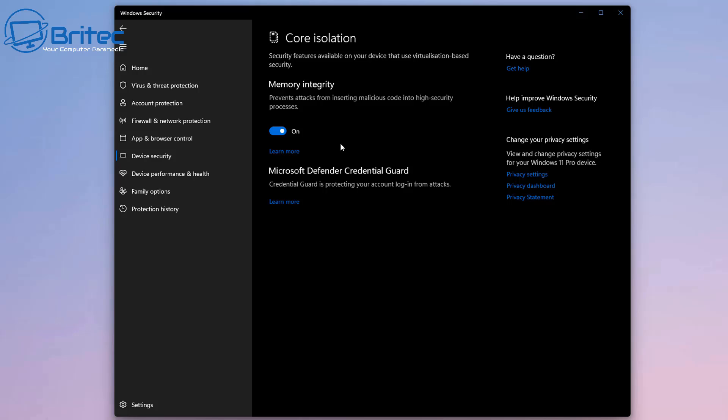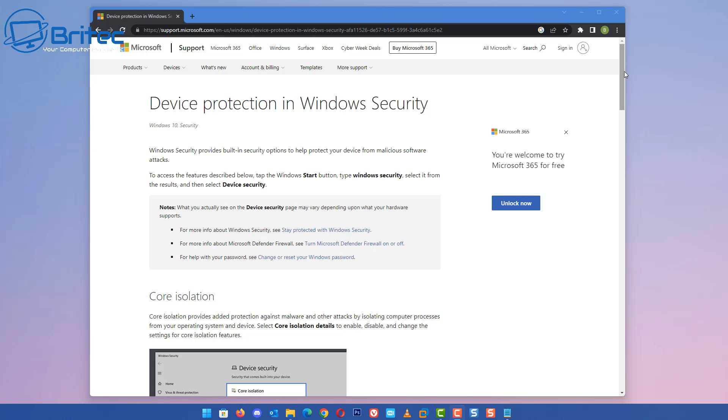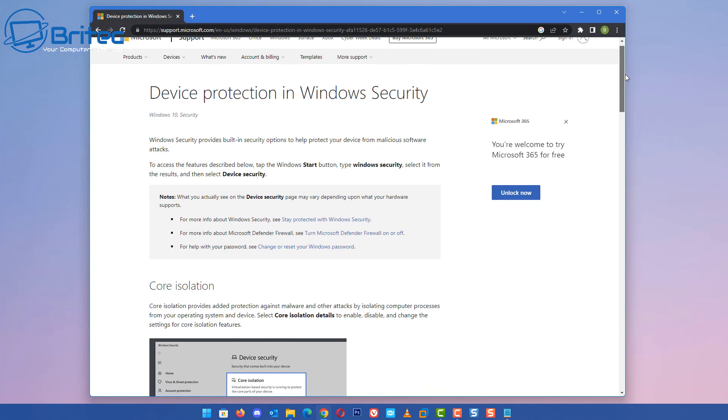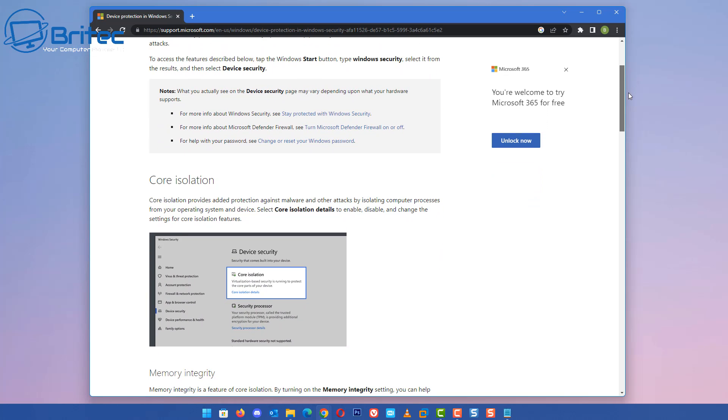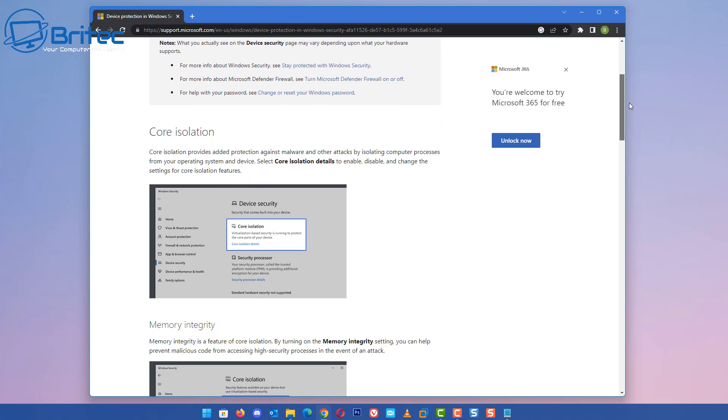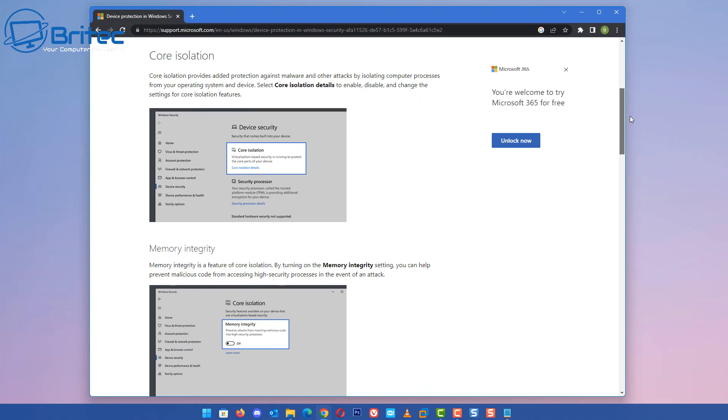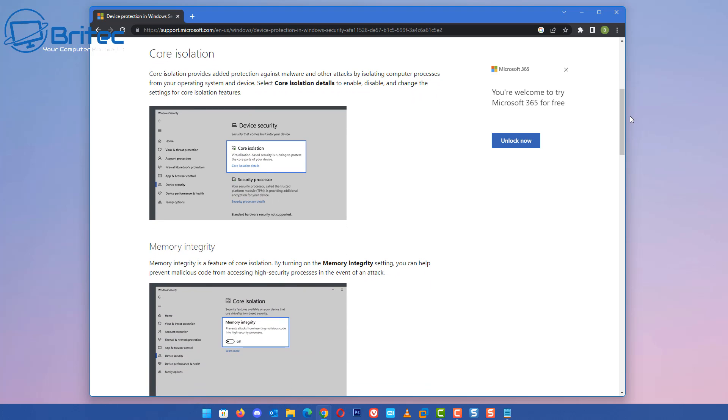Now I'll show you exactly what Memory Integrity is. We check out the Microsoft website here. Windows Security provides built-in security options to help protect your device from malicious software attacks. In the Core Isolation section, it will tell you exactly what Core Isolation is. It provides added protection against malware and other attacks by isolating computer processes from your operating system and devices.